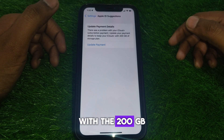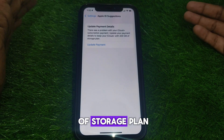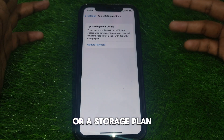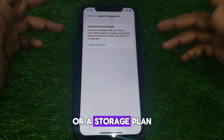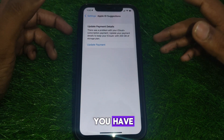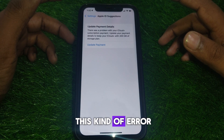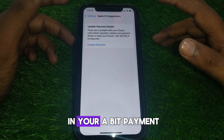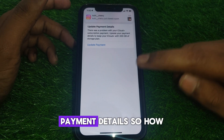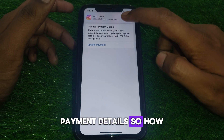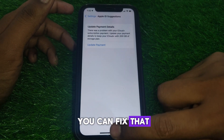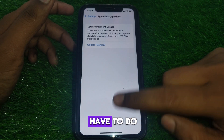With the 200 GB storage plan or whatever storage plan you have. So if you find this kind of error in your update payment details, here is how you can fix that.